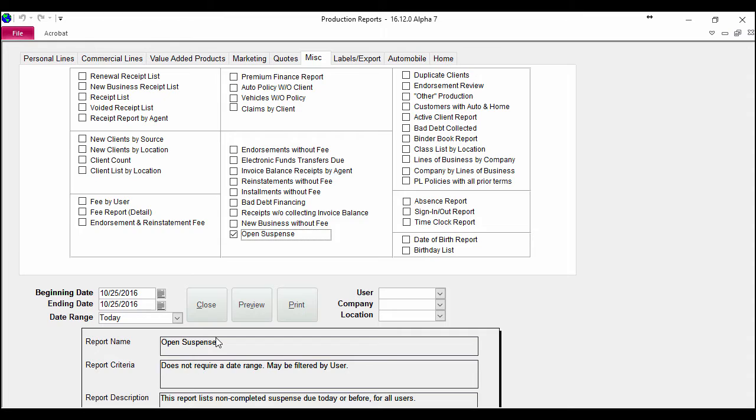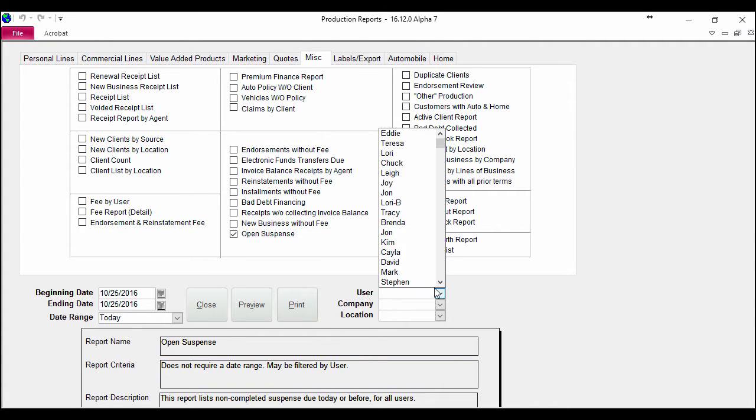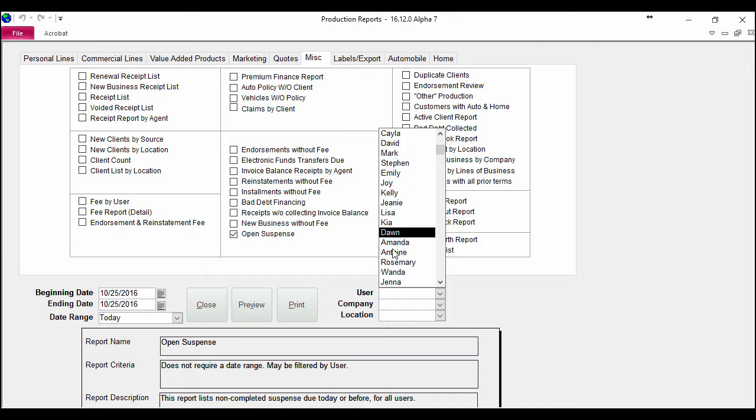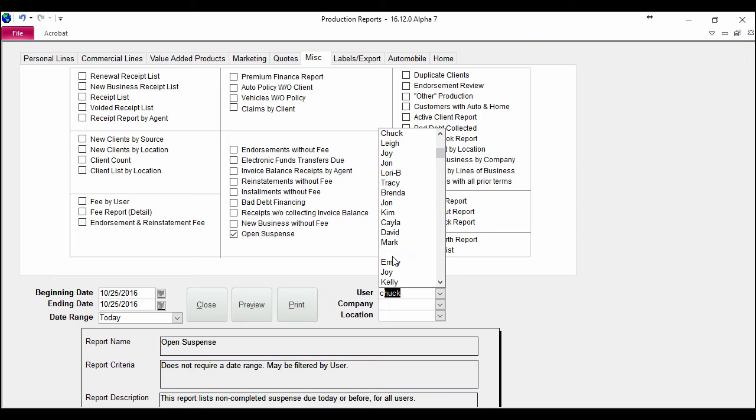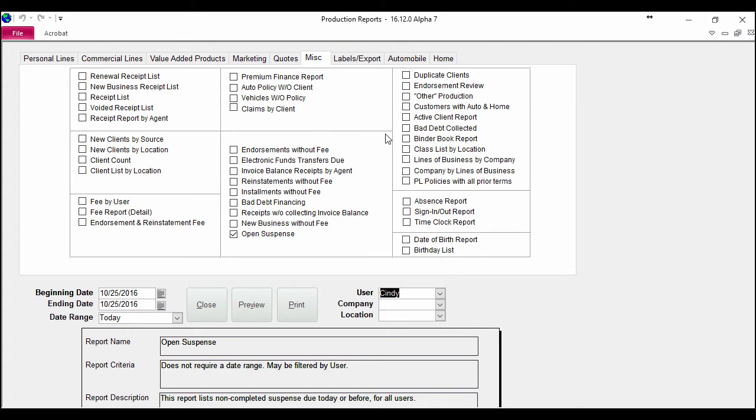Now you'll notice down here at the bottom that this does not require a date range, so I don't have to put it in, and it tells me that it can be filtered by the user. So if I wanted to filter this just for my suspenses, I can go down through this list and find my name, or I could type in a letter and it will pull up whatever criteria I enter in.